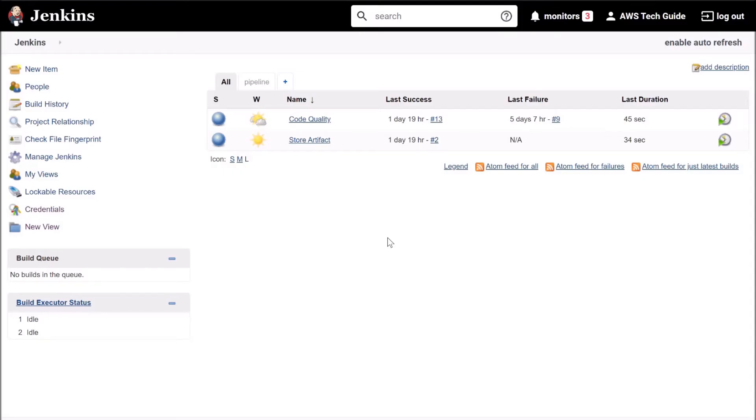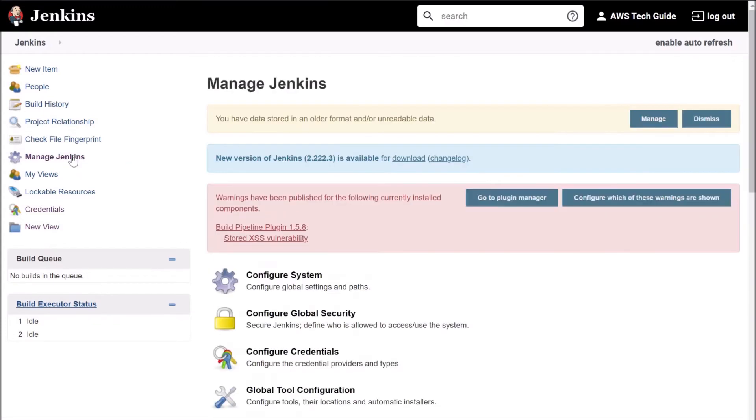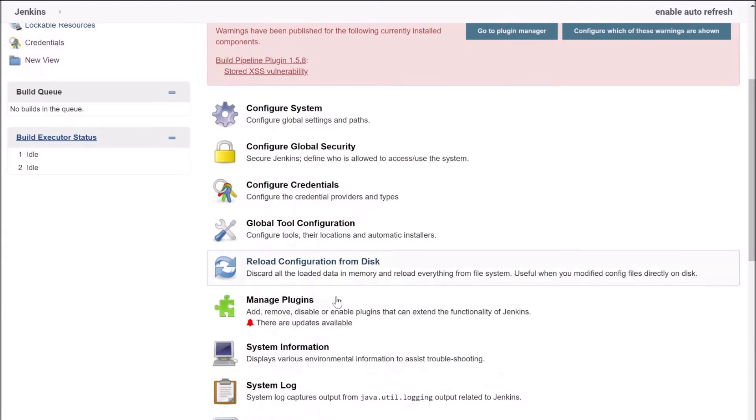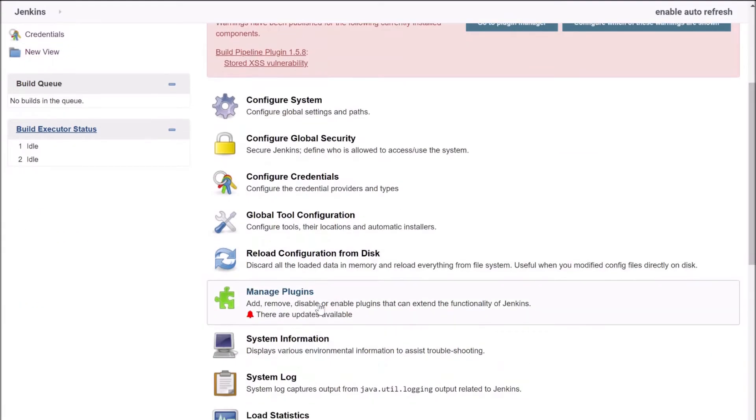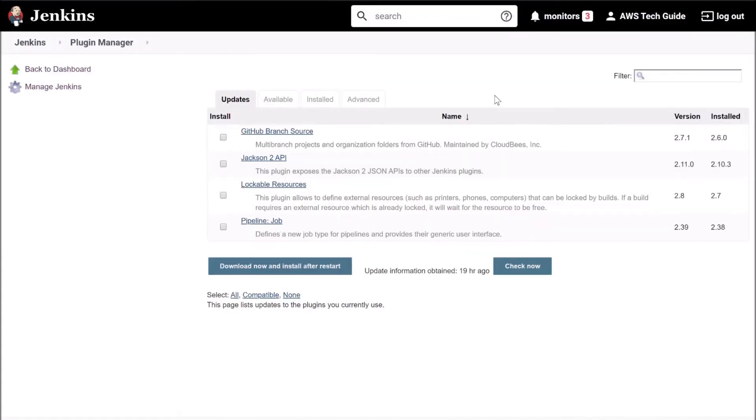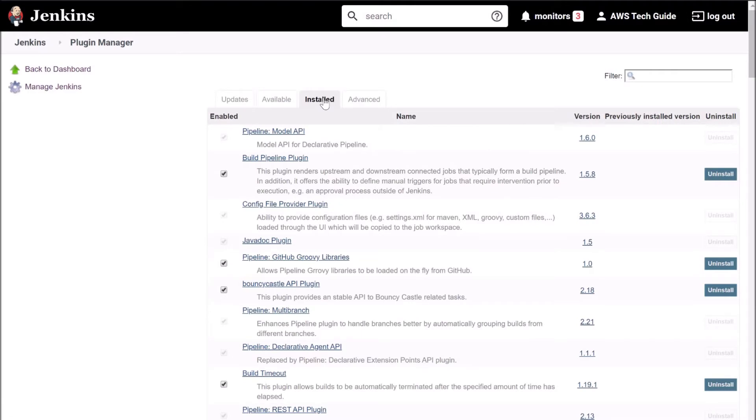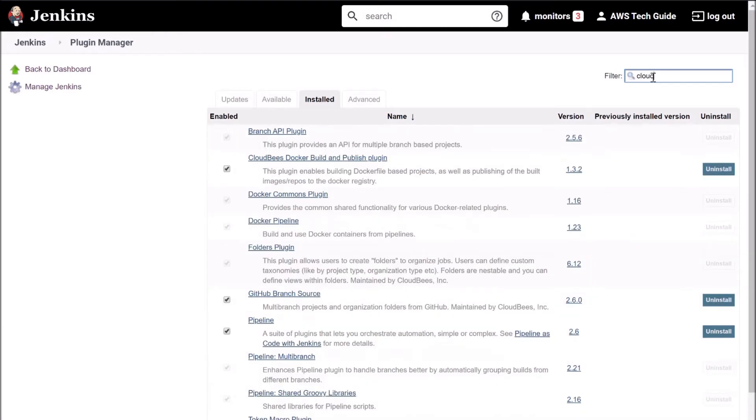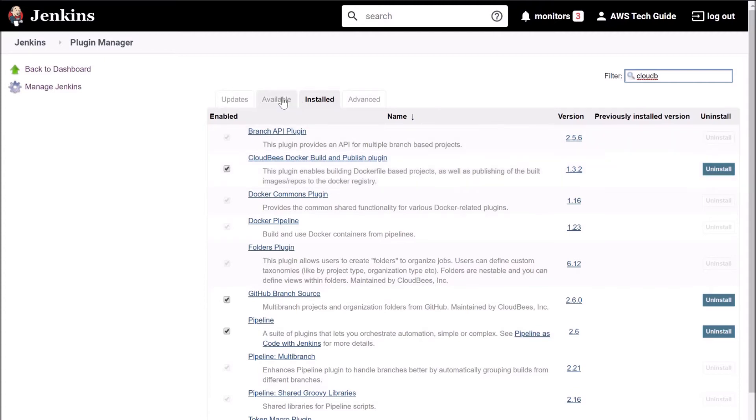I am here logged into my Jenkins portal. Now first thing, we have to check the plugins. Go to manage plugins, scroll down, click on manage plugin. You should have CloudBees plugin installed. So search here CloudBees. You should have this one installed, CloudBees Docker build and publish plugin. I have this already installed into my system.